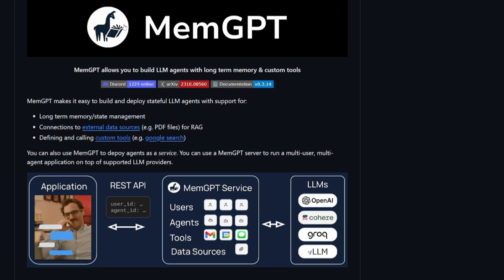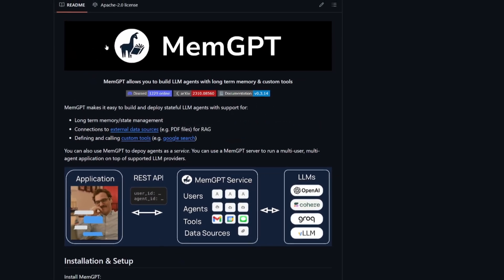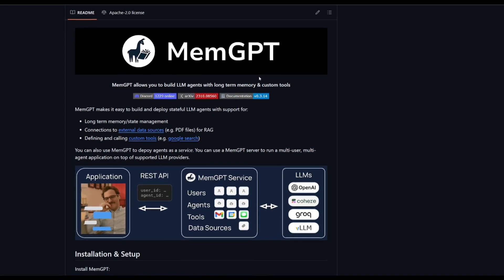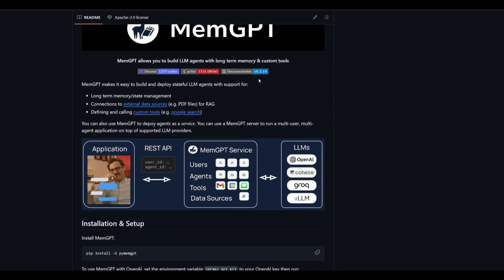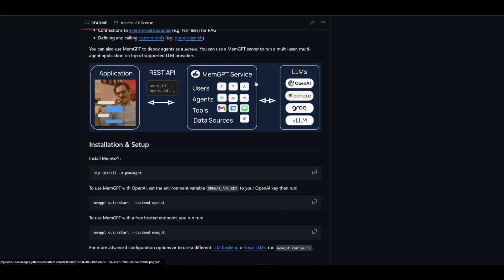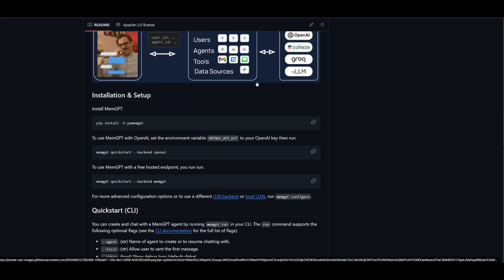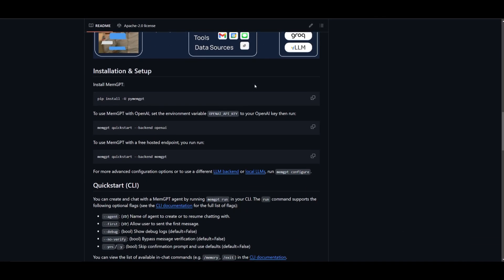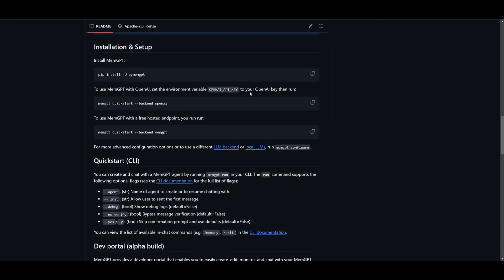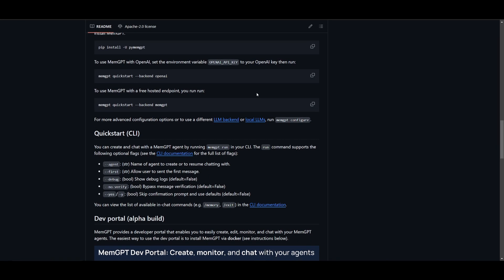MemGPT is a framework that allows you to build large language model agents infused with memory. With the addition of custom tools, it enables anyone to build and deploy stateful large language model agents with long-term memory, which can connect to external data sources like PDF files for RAG. You also have the ability to define and call custom tools like Google Search.